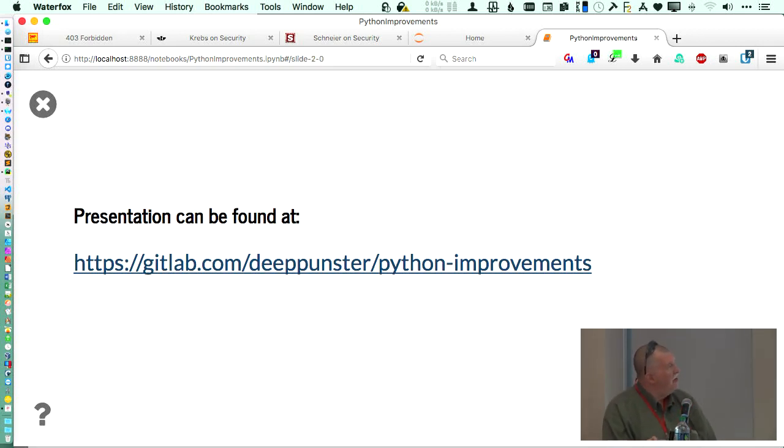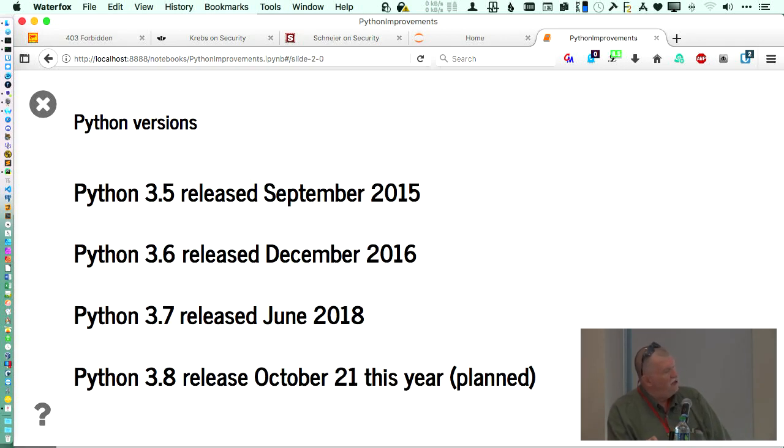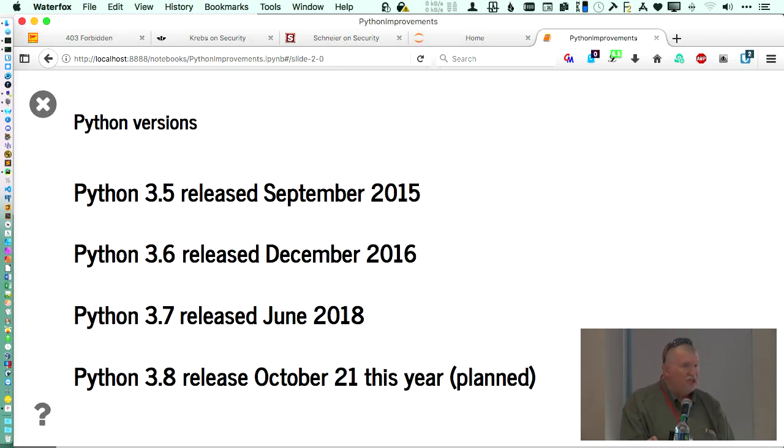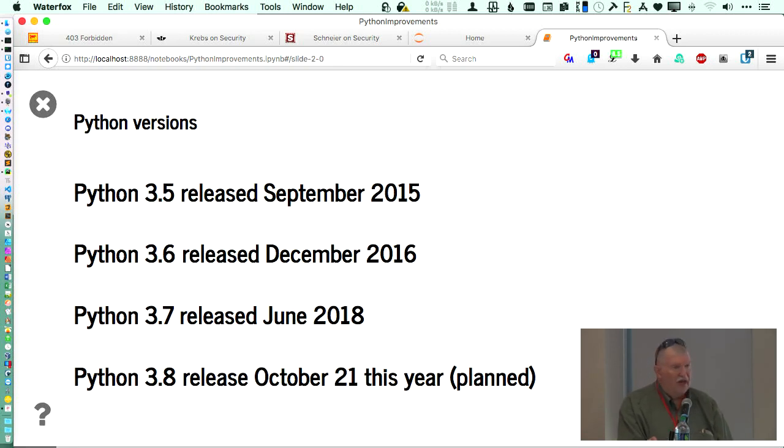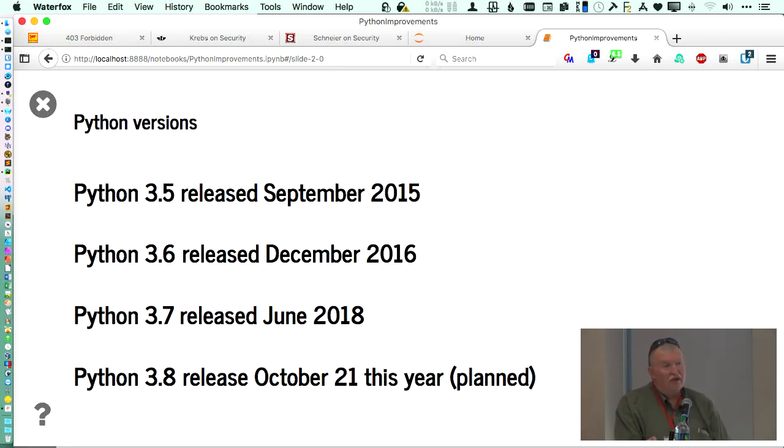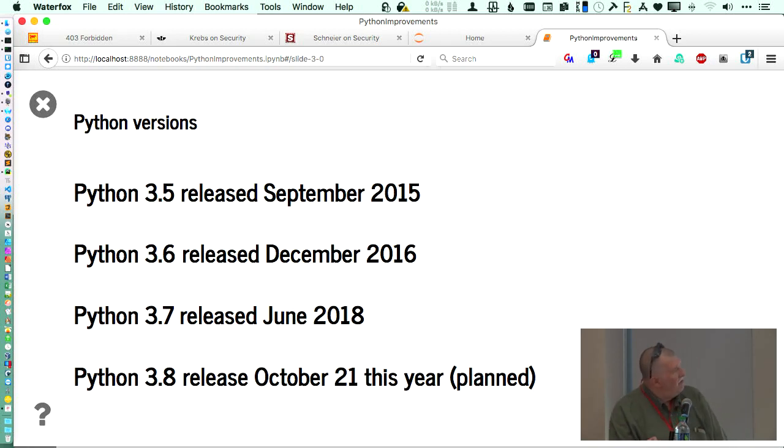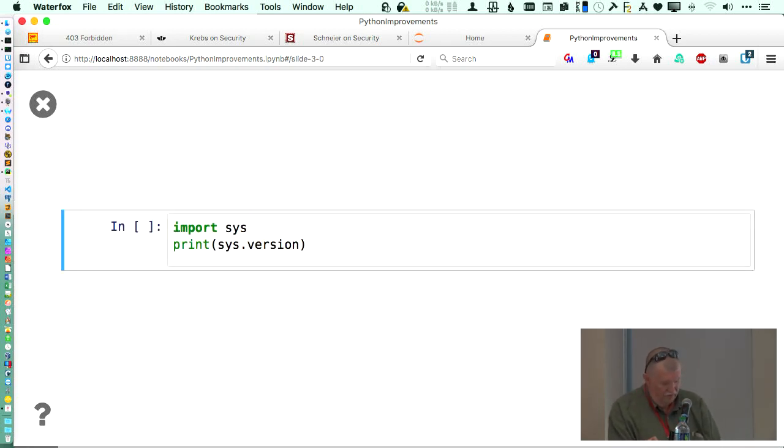Python improvements. So Python versions: Python version 3.5 came out in September 2015. In December of 2016 was 3.6. And then 3.7 came out in June of last year. And there will be a Python 3.8 coming out in October of this year. The beta is available. You can play with it, but I'm not going to talk about that.